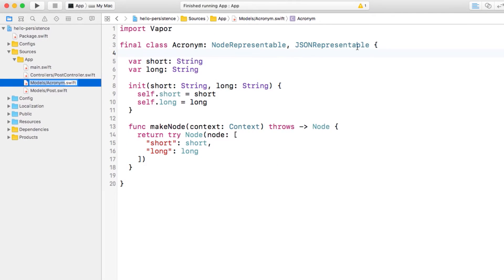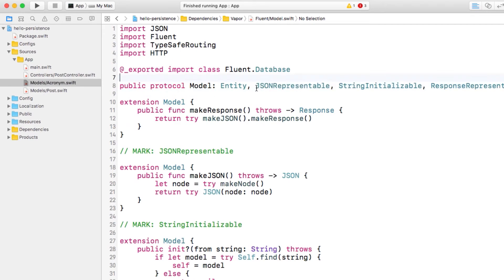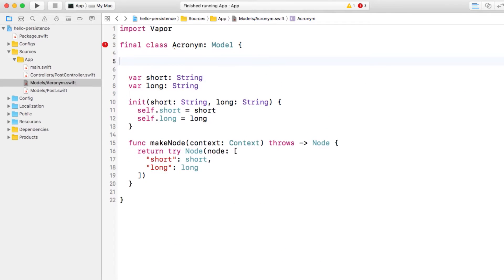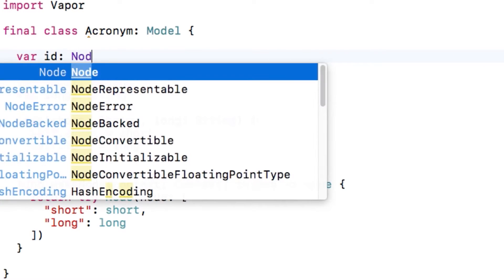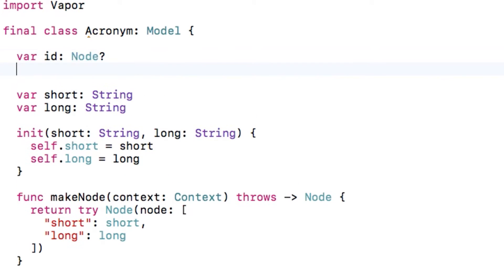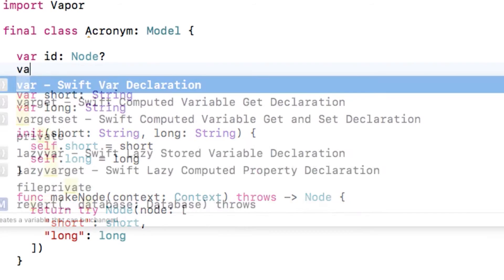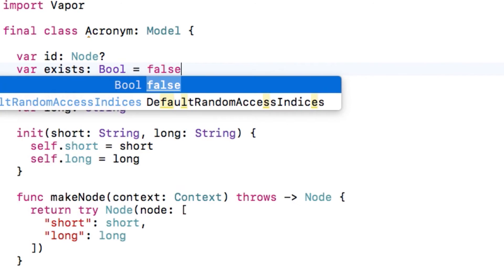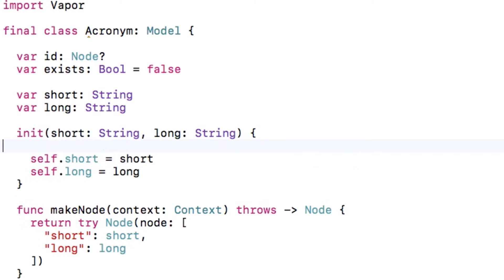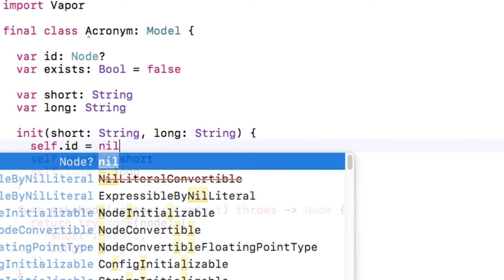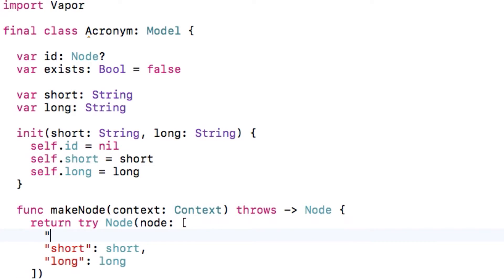In acronym.swift, I'll mark the class as conforming to model. Note that model already conforms to JSON representable. Next, I need to add a property to store the unique ID for this object. It will be an optional node, which means that, again, it's that intermediate data representation. I also need to create a property to keep track of whether this entity was retrieved from a database, or whether it was just created manually. Now that I've created the new ID property, I need to remember to set it to nil in the initializer, and also to add it to the node that I make in makeNode.